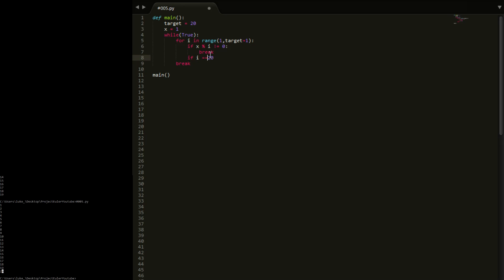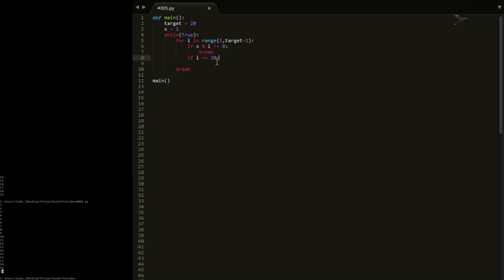If i is equal to 20, we know we've got to the last number and none of those have told us to break. So we're going to check i equal to 1 — if x mod 1 is not equal to 0, which it won't be since 1 divides everything. Now we're going to come to the end of this loop and iterate back through. Now i is equal to 2 — if 1 mod 2 is not equal to 0, which it isn't, then we're going to break out of this for loop and go back into the while loop.